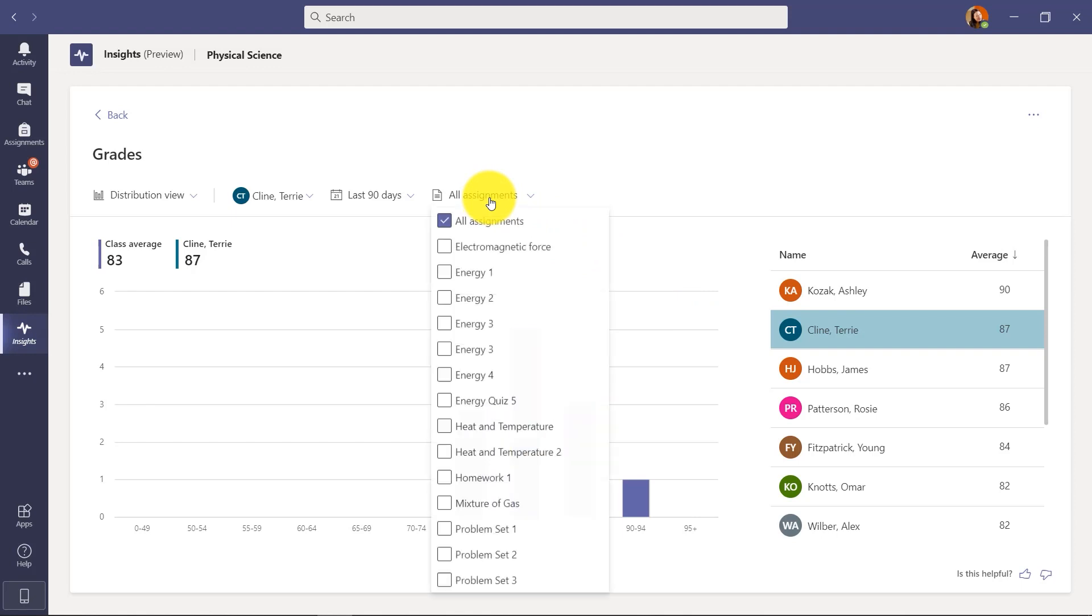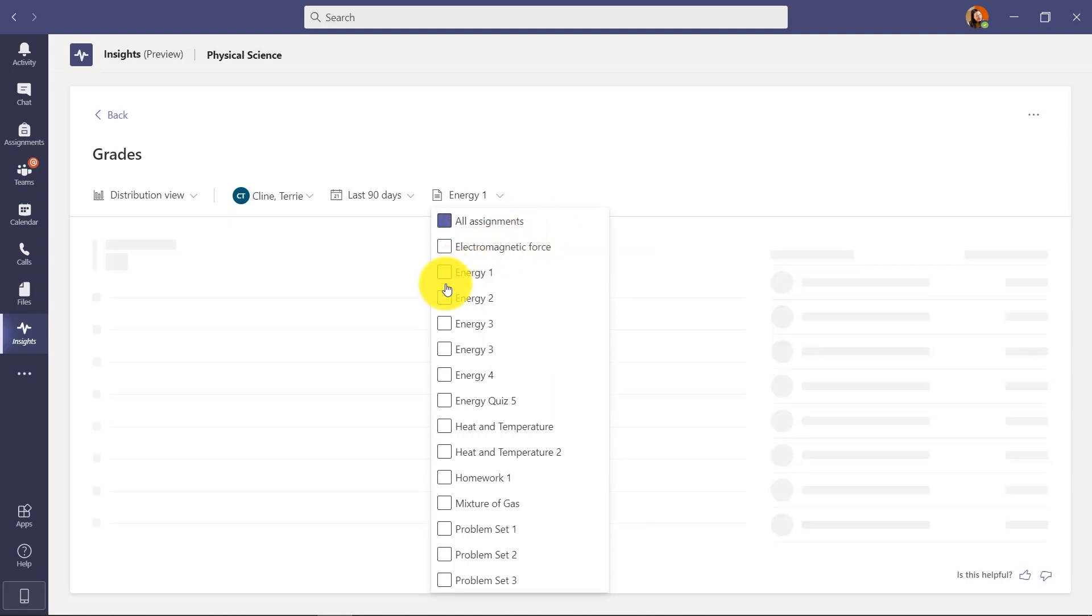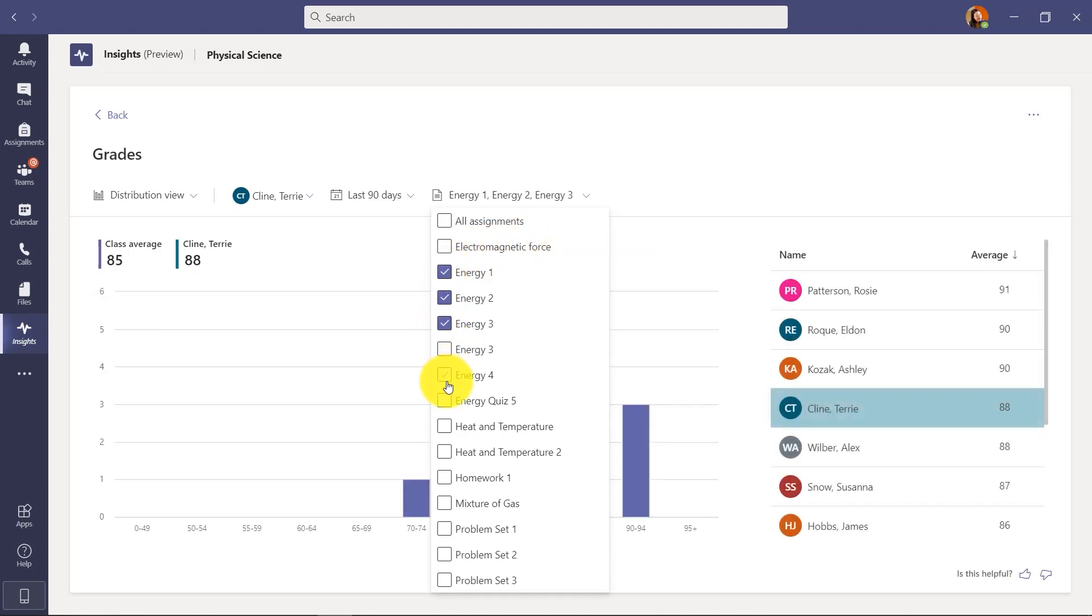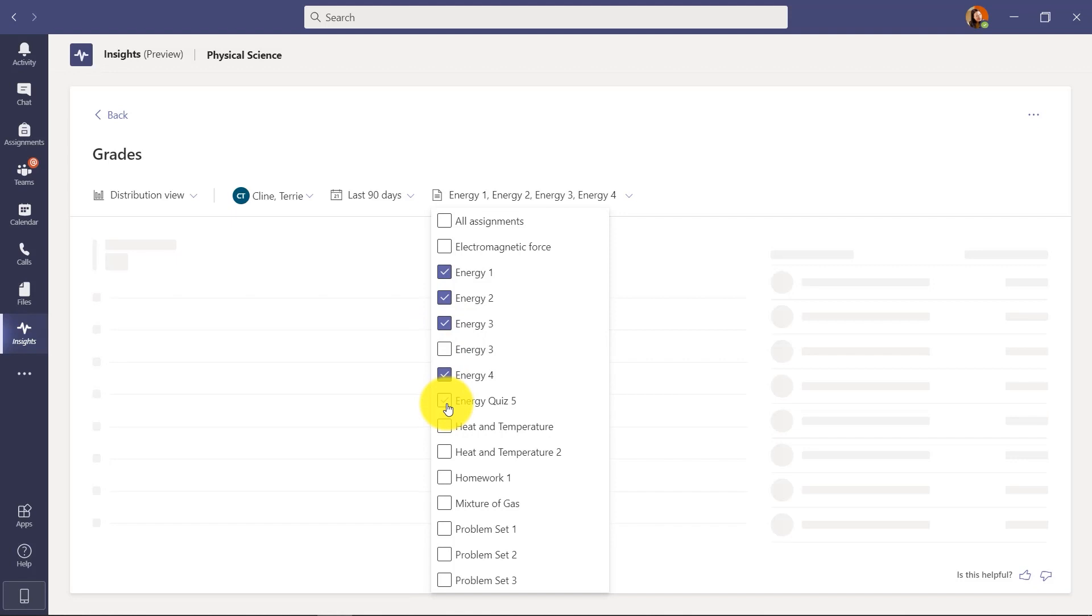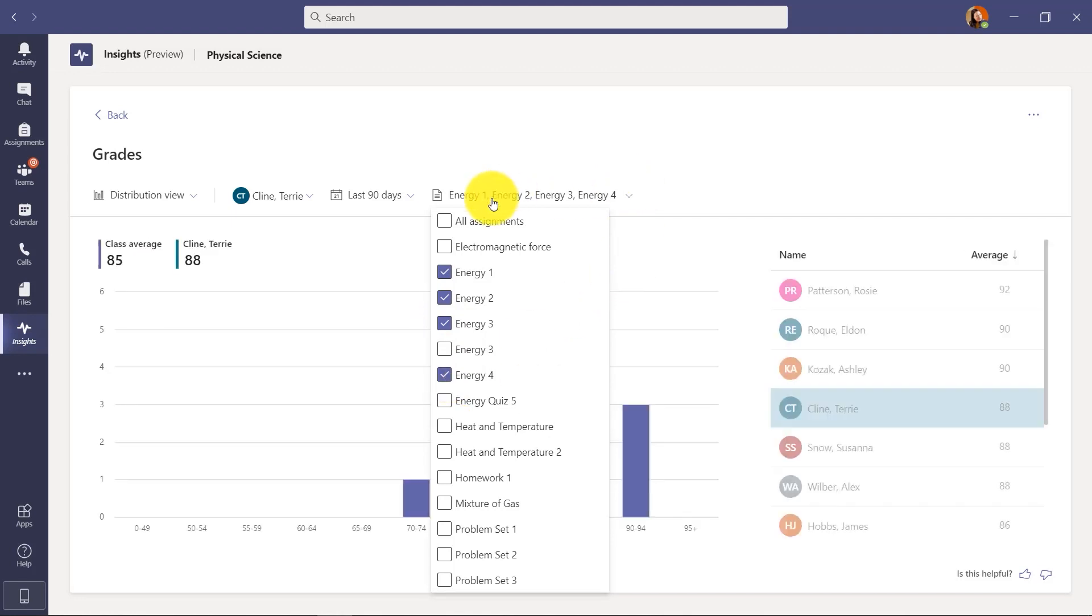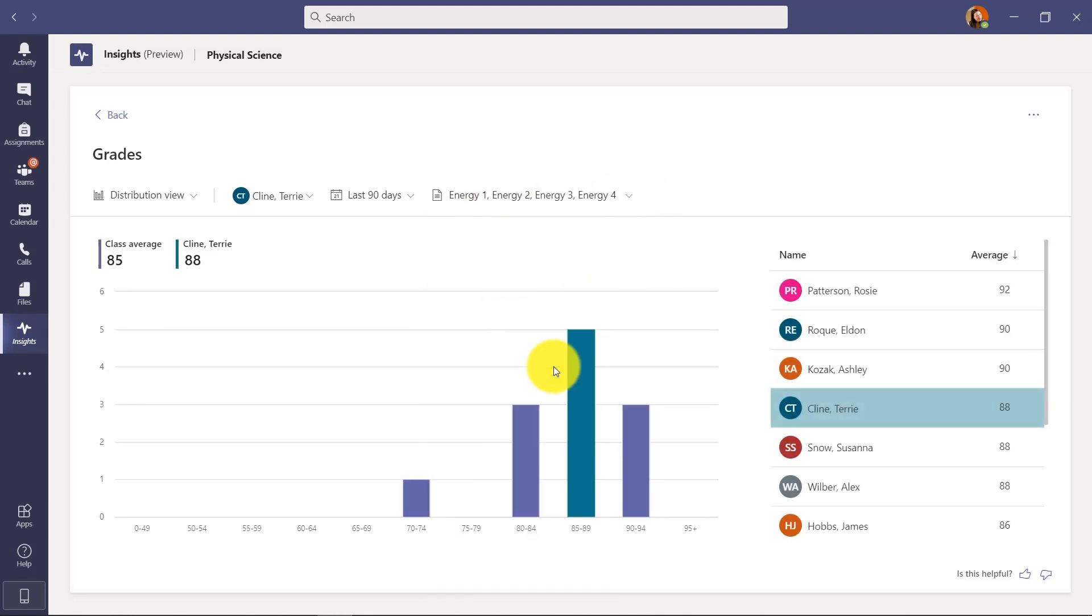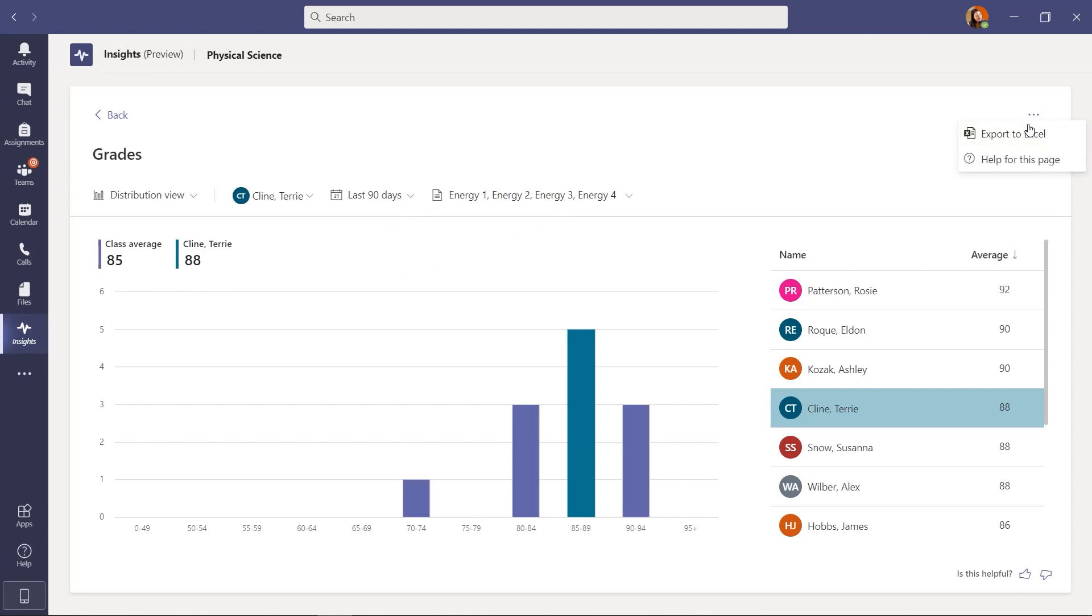I can also drop all assignments down and start filtering by specific assignments. So I want to see the distribution on these four energy assignments right here. We'll do these and you can see everything updates just for those assignments. So Terry's average is a little bit different. And so is the class average when I filter by specific assignments. And just like before, I'll click the dot dot dot menu. I can export all of this to Excel or I can get help on that page.